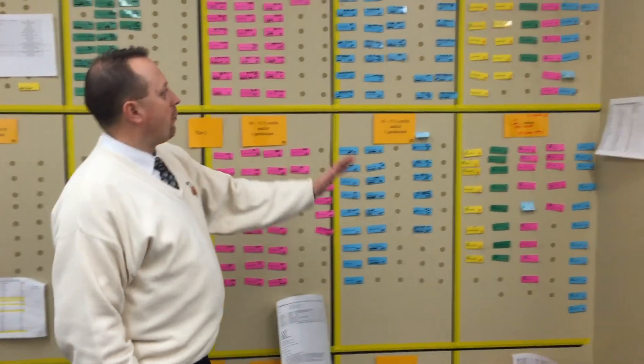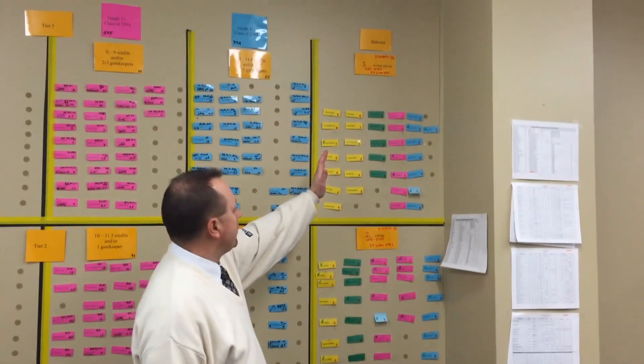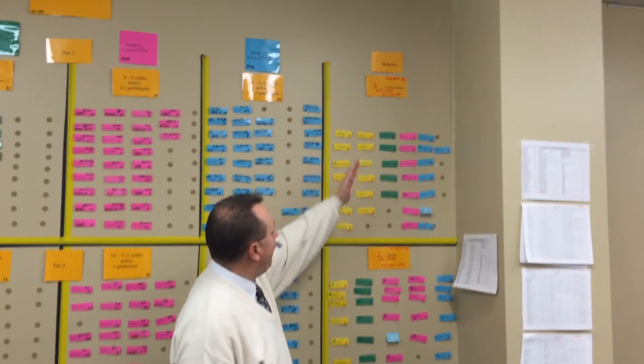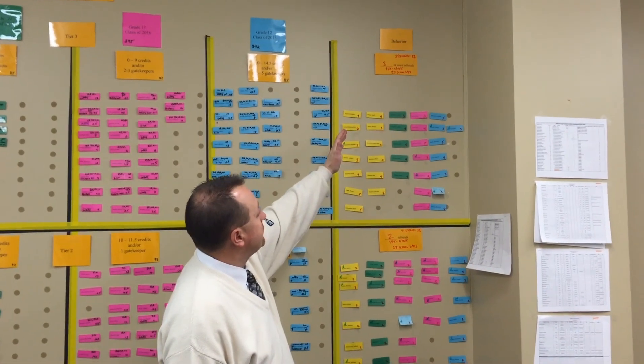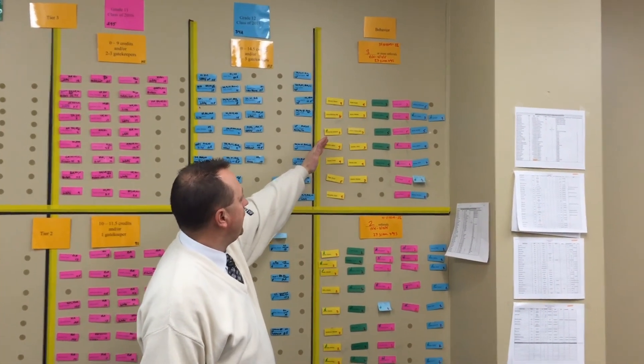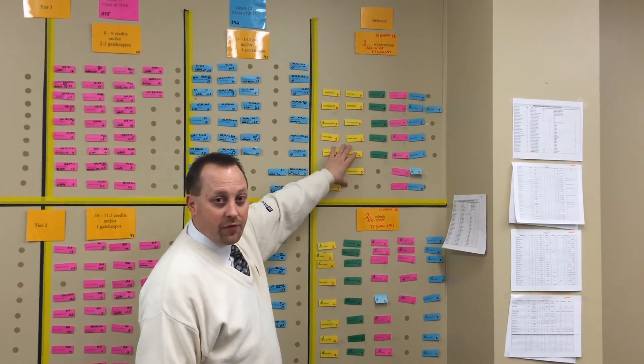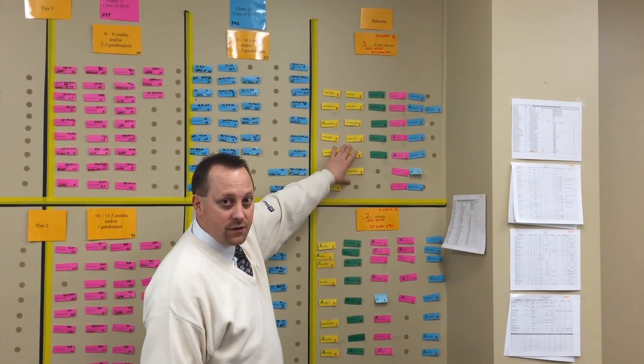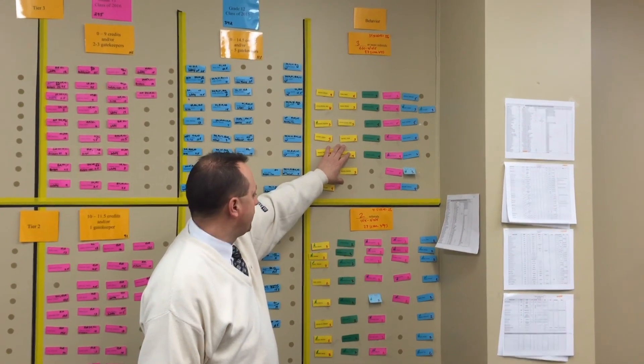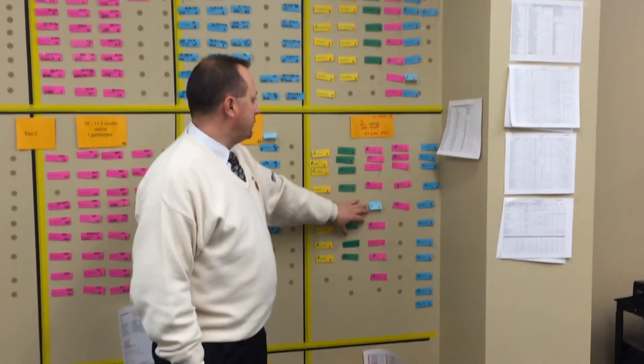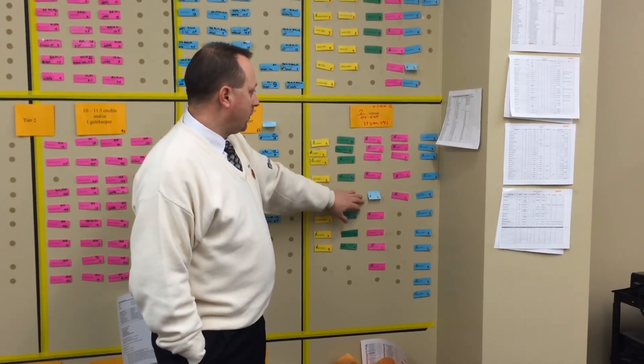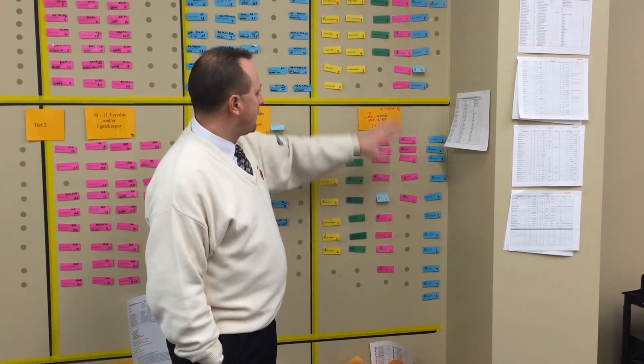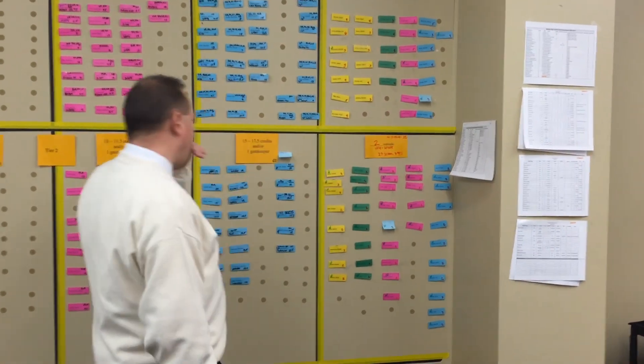The far right are our students that we monitor for behavior. These are students as of the first of the year that have had three or more referrals since January 5th since we came back from Christmas break, and these students have two referrals since the first day back.